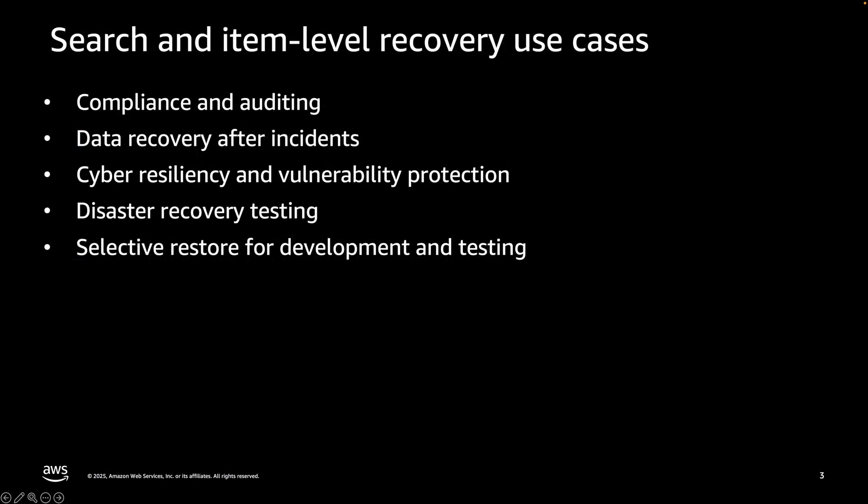This AWS Backup feature can help you find files or objects created within specific date ranges, aiding in compliance checks and audits. You can recover specific files or objects after accidental deletions or ransomware attacks. You can recover items to scan for vulnerability or restore everything except the infected item or items.